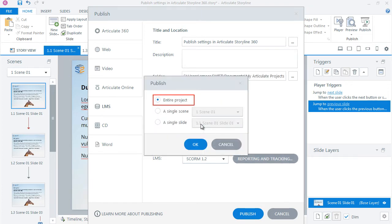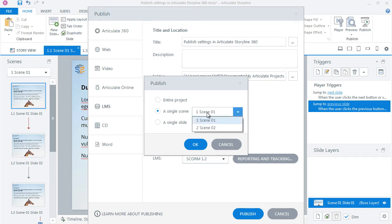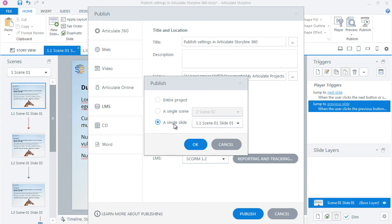The entire project option will publish the complete course. To publish a scene, select the single scene option. To publish a single slide, select the single slide option.